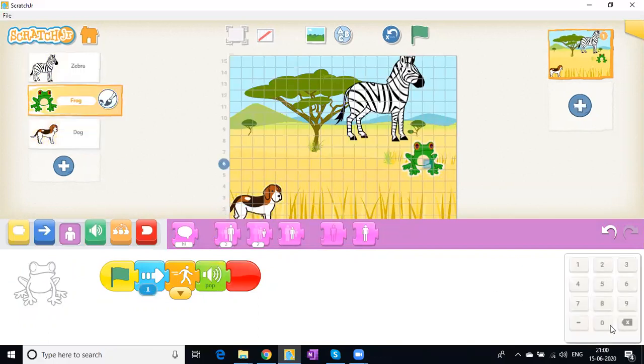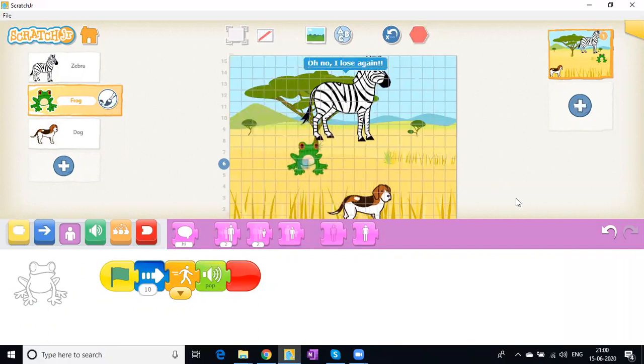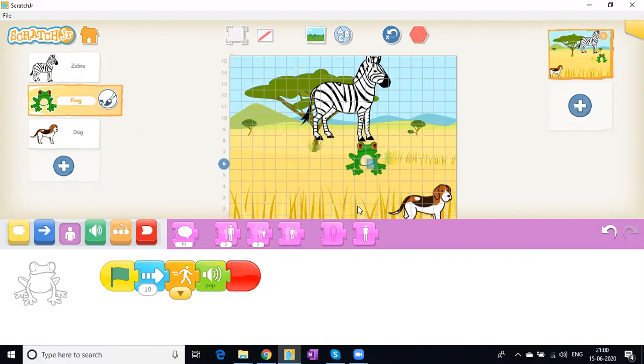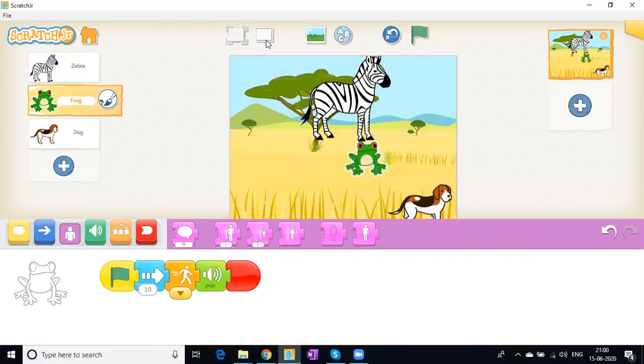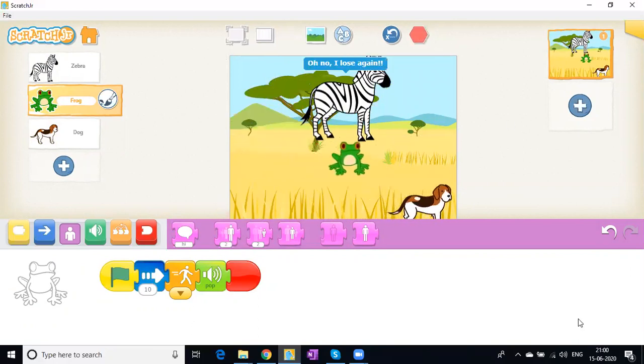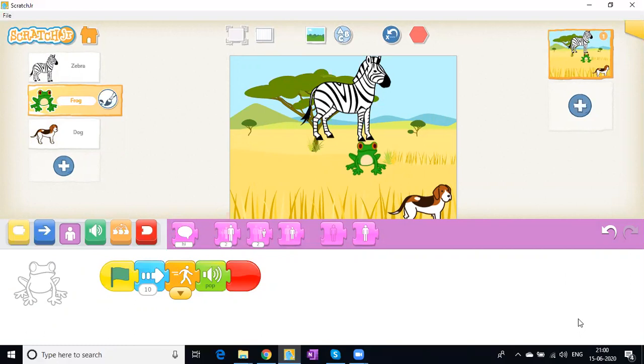Now this is wonderful. I'll take the grids away so it looks neat. I hope you enjoyed this. There's a lot more you can do with Scratch Junior, so please install it and start playing with it. Thank you for watching. Bye bye!